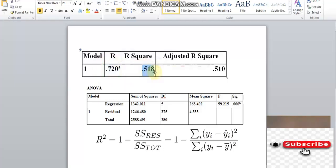This equation shows the relationship between dependent variable and independent variable. The variation in the dependent variable is explained by the independent variable.